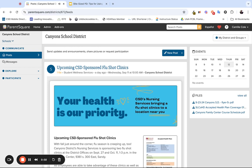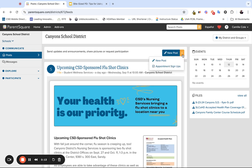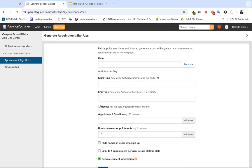This video is going to walk you through how you can use Parent Square to set up your parent-teacher conference appointments. In Parent Square, where it says new post, you want to click on the arrow right next to it. This is where you can find the appointment sign-up feature, and once again, this is what you want to use when you want to set up your parent-teacher conference time slots. This also provides a way for your parents and guardians to sign up for the parent-teacher conference times.